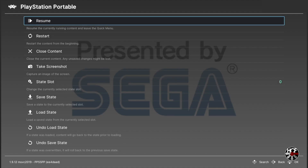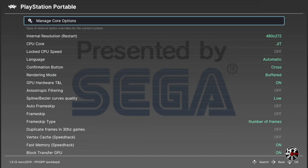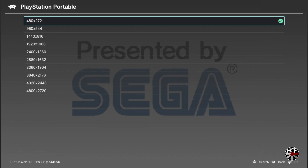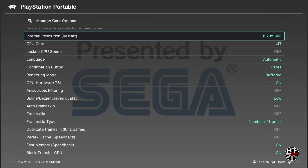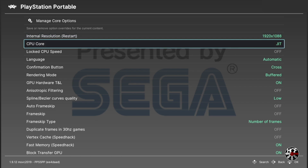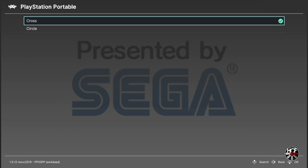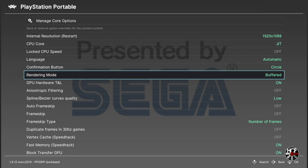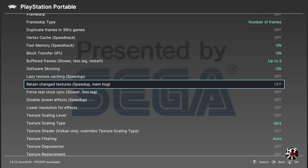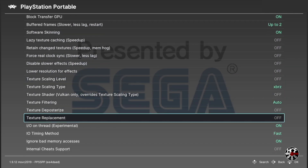Open up the RetroArch Quick Menu and you'll see the core menu. Scroll down to Options and press A. The first option to look at is Internal Resolution — press A and you can set the level of upscaling. I'm going to go with 1920 by 1088, but select the resolution you'd like. The CPU Core and Locked CPU Core settings can be left as defaults, and Language lets you select a PSP system language — I'll leave that on automatic. In the Confirmation Button settings you can change the main select button. Since I'm used to a Japanese PlayStation 3 and using the circle button for confirmations, I'll change this to circle, but it's personal preference. Other settings can be left as default; there are frame skipping and texture settings but they don't make much of a difference.